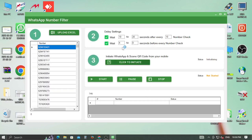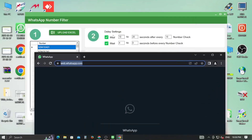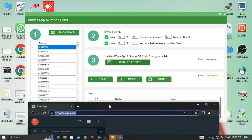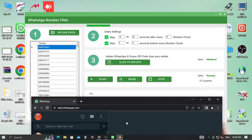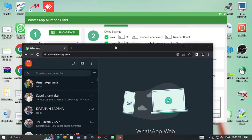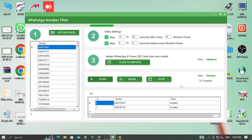Google Chrome browser will automatically open, but nothing to worry about. Google Chrome browser will appear, but neither anyone will be notified, nor any SMS will be sent. The log below will show the working status.